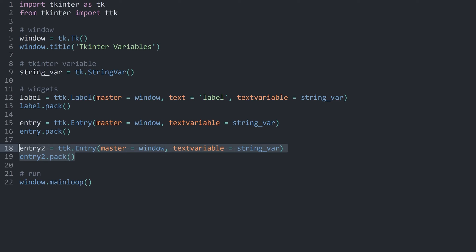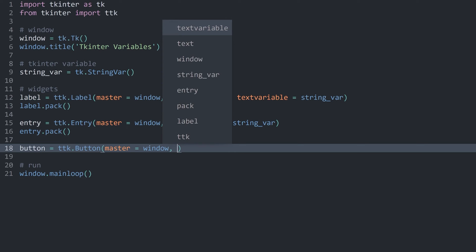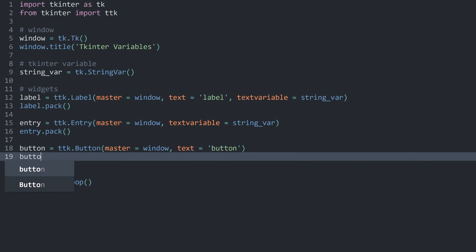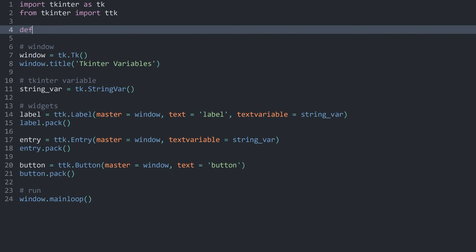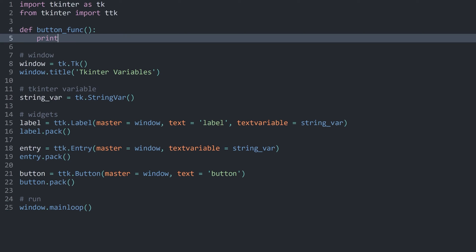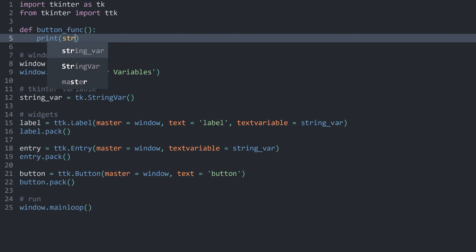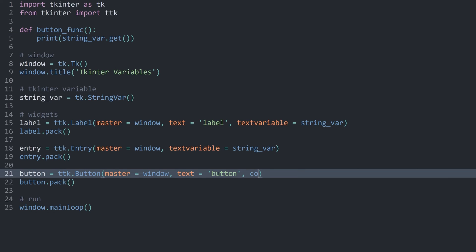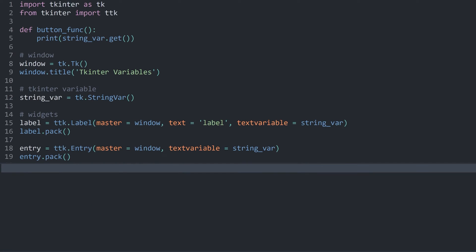On top of that, if I get rid of entry2 and instead create another button — ttk.Button with master being the window and text 'button' — and pack it, we can see we have a button. For that button I want to create another function called button_function with no parameters. In here I want to print the content of the StringVar. The StringVar has a get method, so all I have to do is add the command named argument for my button and pass in the button_function.